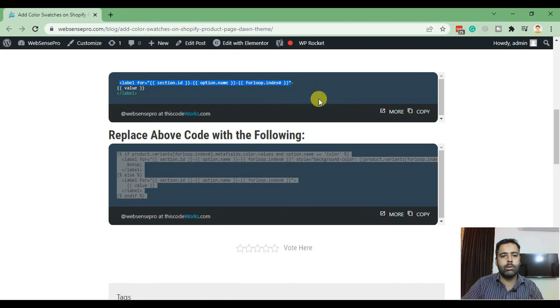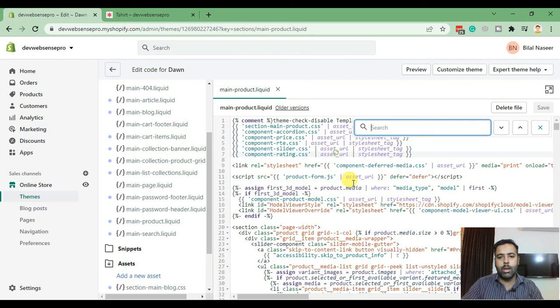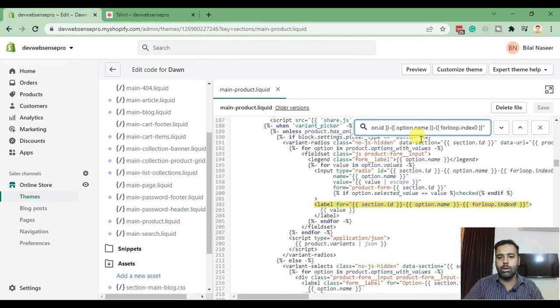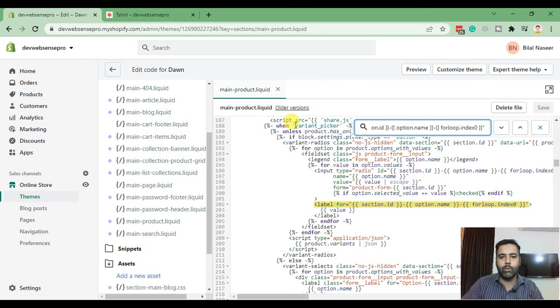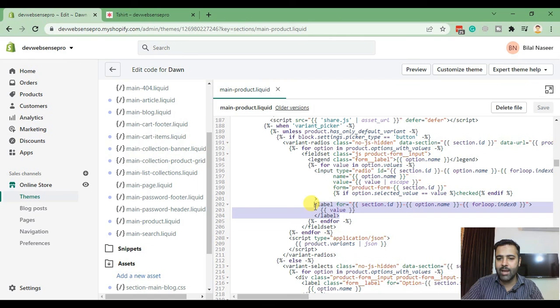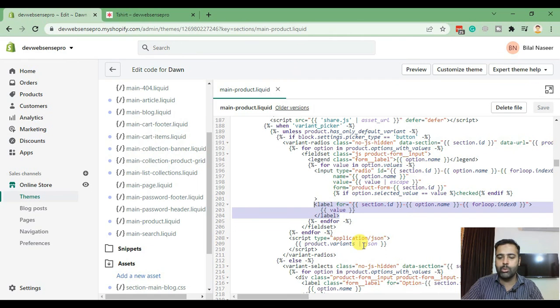Let's search the first line because due to the line break it's not showing up properly. Copy the first line and search it in our main dash product liquid file.